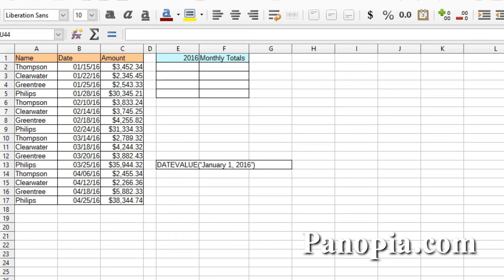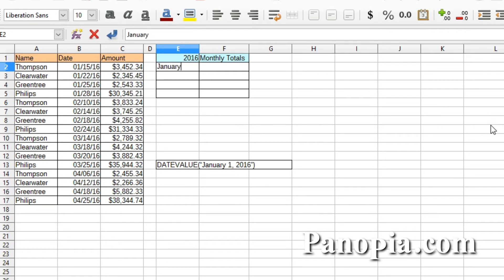A much neater way to configure the monthly totals would be to have the year and then below it the months of the year using only one column. To make this work, the DATEVALUE function is used to take a month name and turn it into a date that Calc can read. Basically, DATEVALUE takes text which is formatted as a valid date and transforms it from text to a date value. January 1, 2016 is an example of a valid date. So to start, in E1 I've got the year. In E2 I'll type January, press enter, then click in E2 again and drag the fill handle down to get the months I need, up to April for this example. I've already formatted column F for currency.